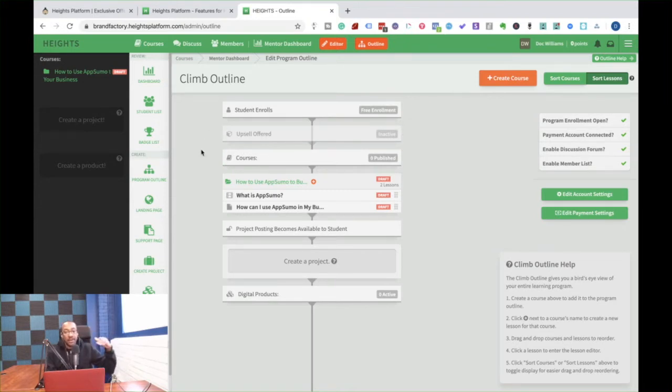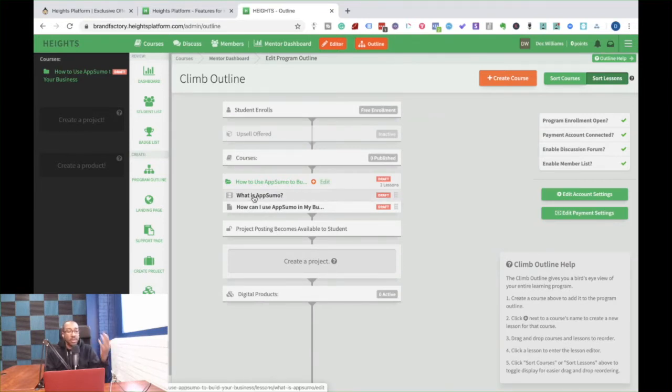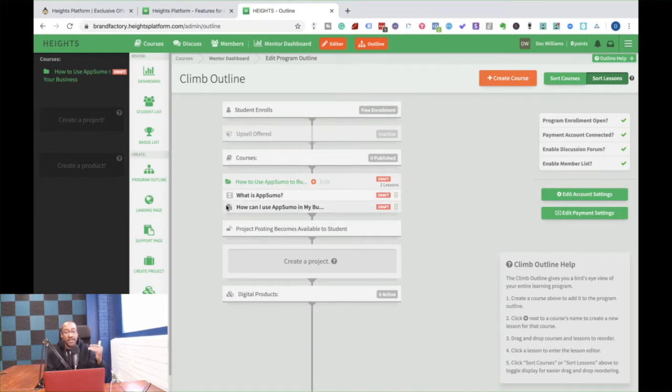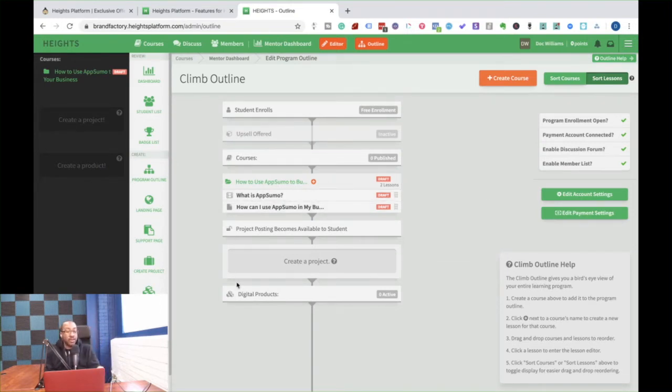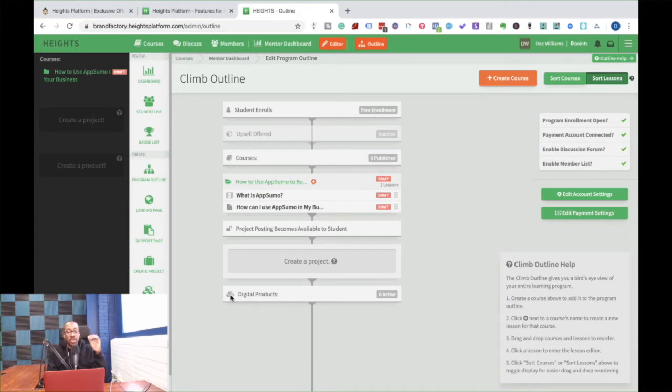Now right here, I'm doing an outline for a class, just how to use AppSumo to build your business. So I'm talking about all the benefits of using AppSumo, and then I can offer them a product if I want, or I can offer consulting if I wanted to, all tied in right here.